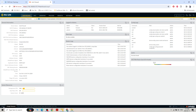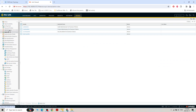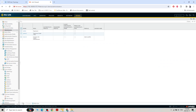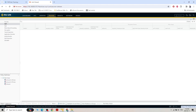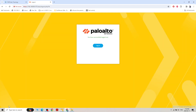Logged in as admin1 with read-only permission. The current user login shows username as admin1. Let's go to Device > Administrator — the Add option is grayed out. Admin1 cannot make any changes; they only have read-only permission. Let's log out.